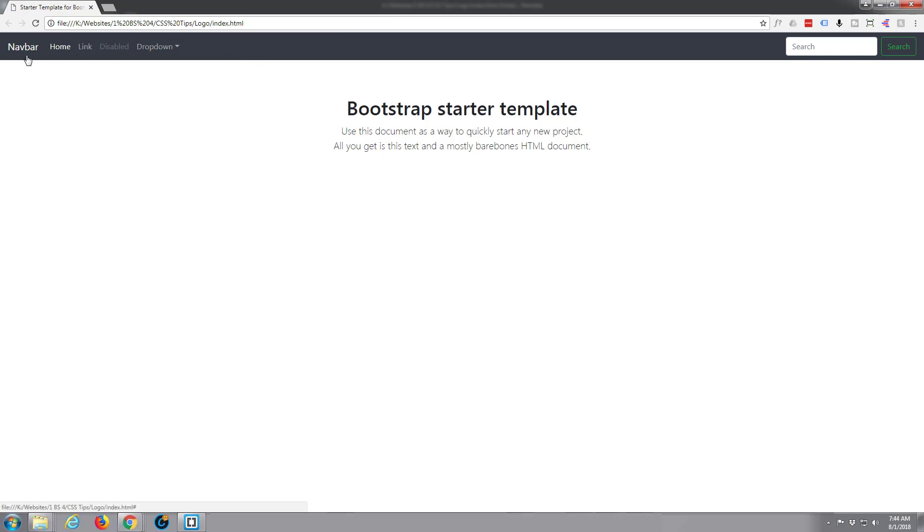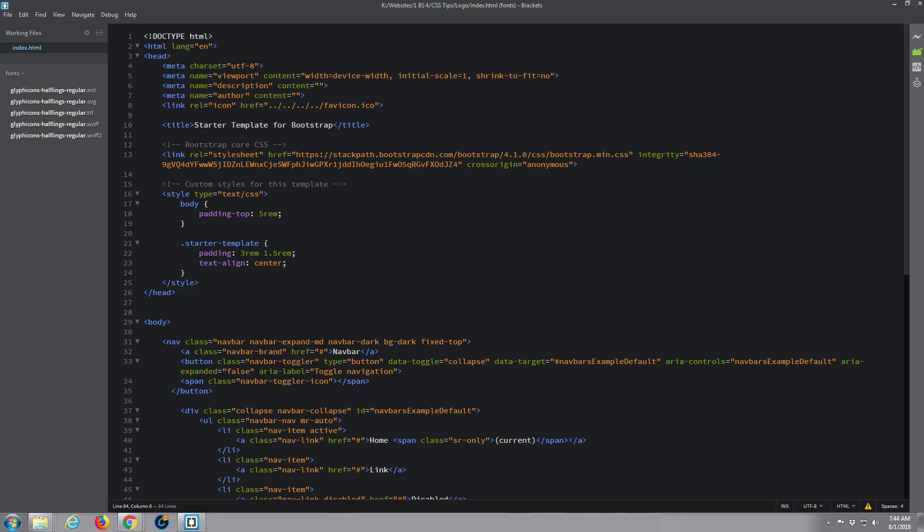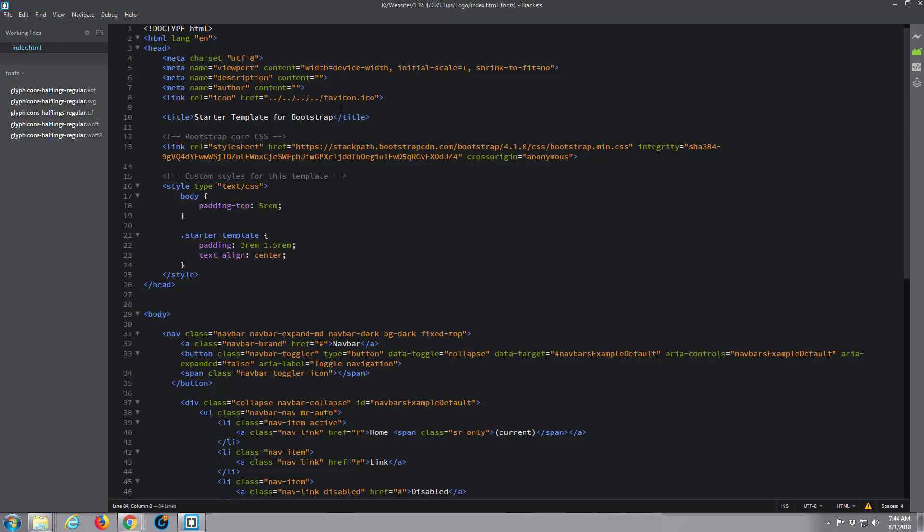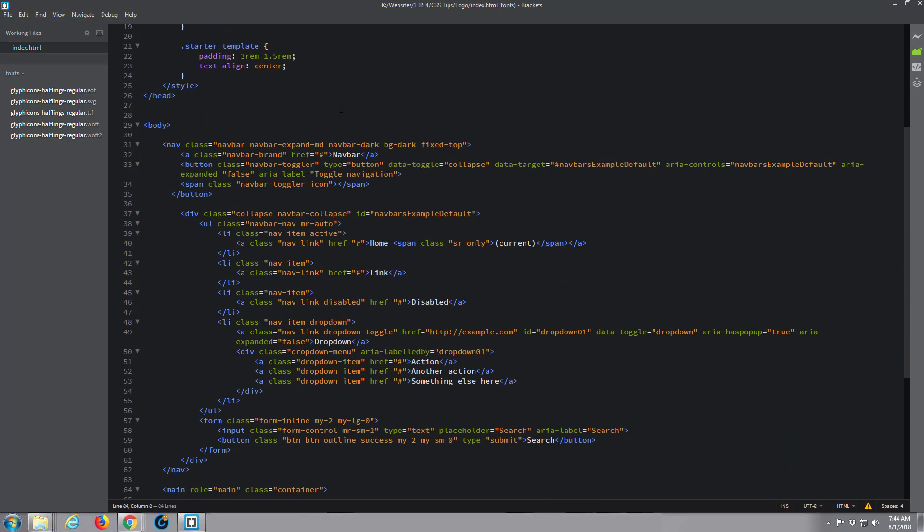Now what I want to do today is add a logo up here where it says navbar. That's actually the navbar logo if we go back to Brackets.